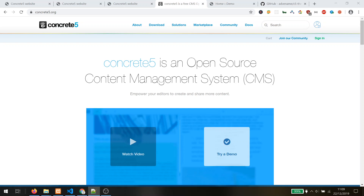Concrete 5 on the other hand has a much better code base. As a developer you can really feel the difference working with Concrete 5 versus WordPress. Building WordPress themes was quite difficult to get the hang of, and takes a lot of time making changes in many places. Concrete 5 also has much better security because it is more encapsulated and not as bloated as WordPress.